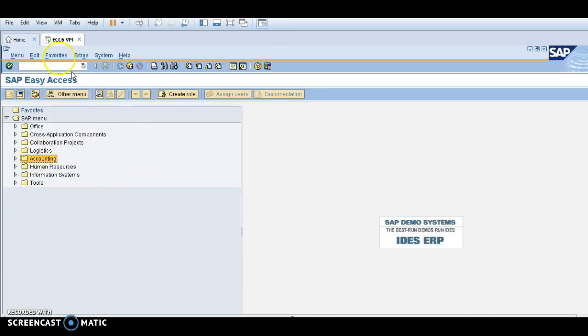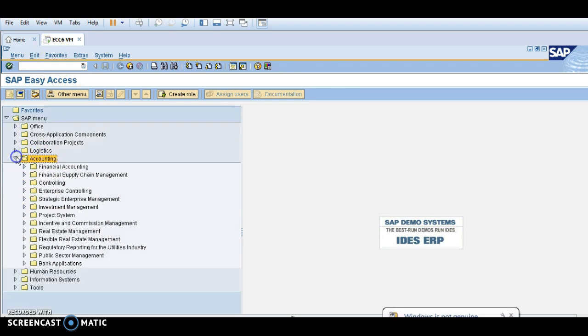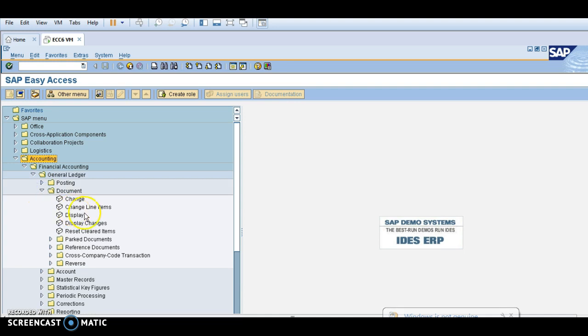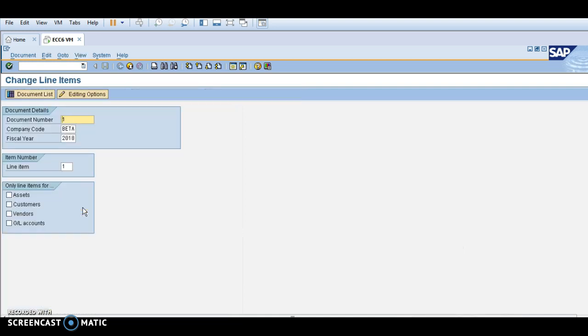This is the SAP easy access screen, this is the command field, and this is accounting. Click on accounting and click on financial accounting. You can see document, change line item.